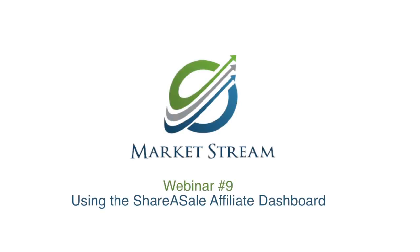We hope this webinar was helpful for getting you familiar with the ShareASale affiliate network. Take what you learned here and start creating some great affiliate links. Add them to blog posts to spice up and monetize your content. See you soon!